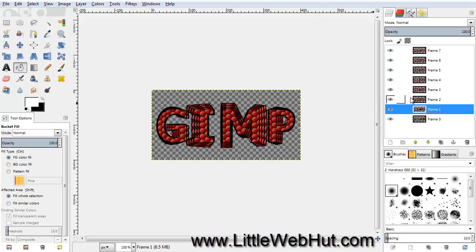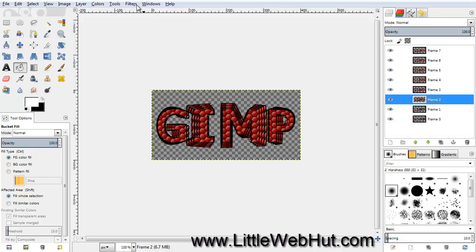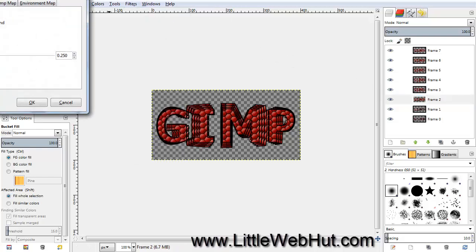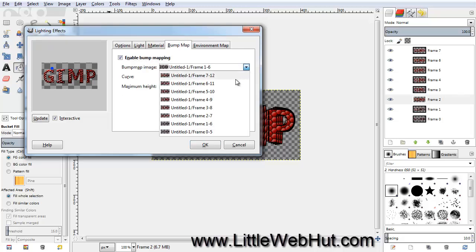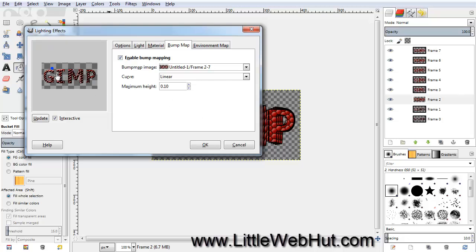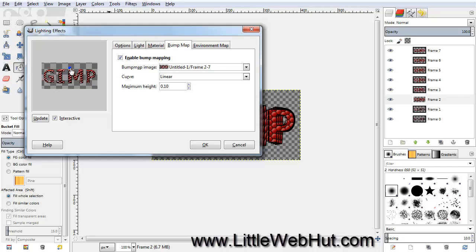Now do this again for the Frame 2 layer: select it, click Filter, and Reshow Lighting Effects. Click on the Bump Map tab, select Frame 2, and move the blue dot to the top of the M, then press OK. For the remaining layers, position the blue dot as follows: top of the P, then the right side of the P, then the bottom of the P, then the bottom of the M, and then the bottom of the G. It's important to always make sure the selection in the drop-down box matches the currently selected layer.